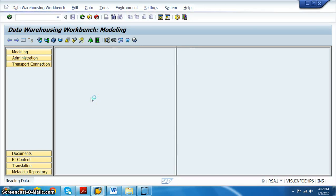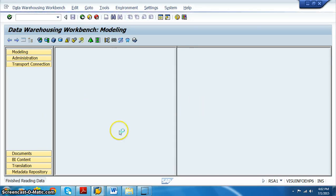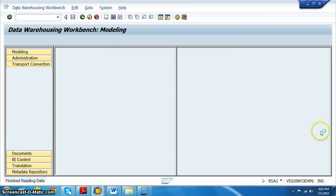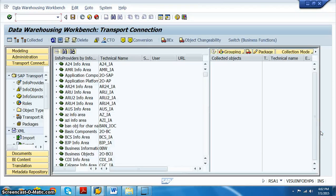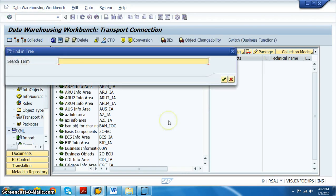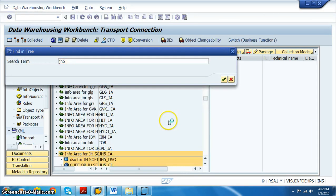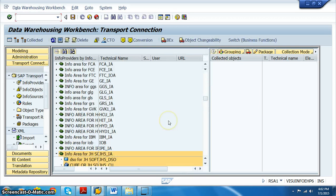In Transport Connections, we select the cubes or DSOs — whatever needs to be moved — right-click, and drag and drop them to the right side. For example, if we want to select JH5 and all developments under it.